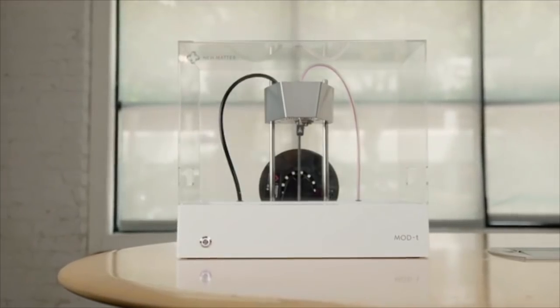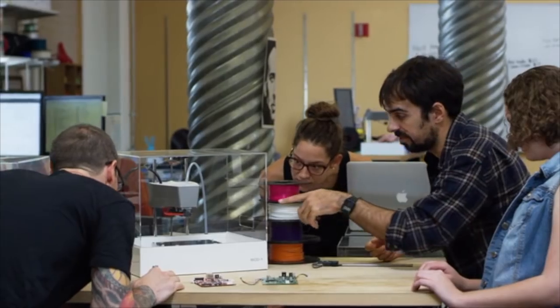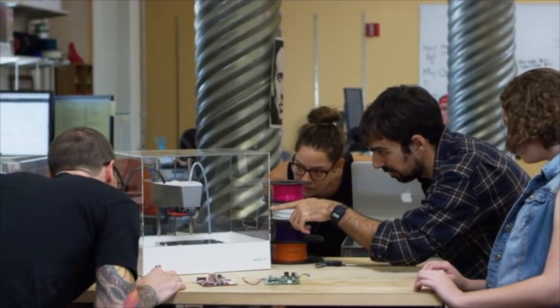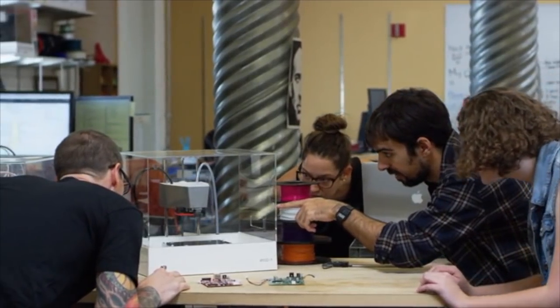Since successfully launching the Mod-T in 2014, we've learned a whole lot about what makes the 3D printing experience natural, effortless, and outright enjoyable. We've learned that our customers, both the young and the young at heart, value speed,